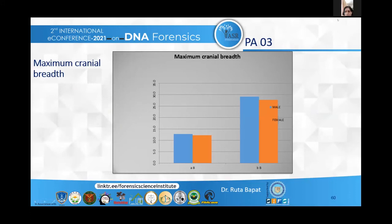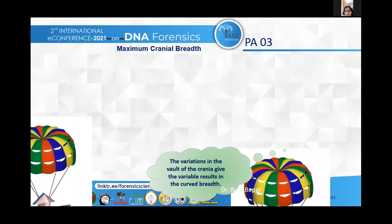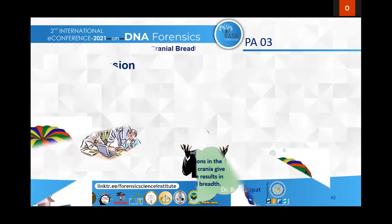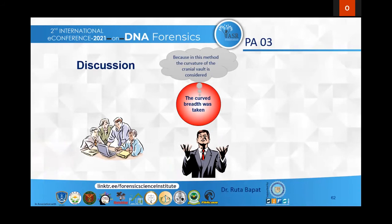Here we have compared the linear breadth with the curved breadth, and you can see the difference in male and female crania. There are differences in the curved length because of variation in the vault of the crania, which gives variable results in curved breadth. While all other studies have used only linear breadth, our study also took the curved breadth because this method considers the curvature of the cranial vault — making it a novel aspect of this study.